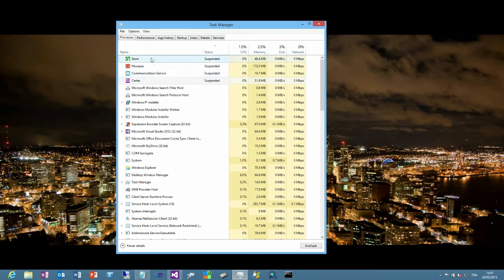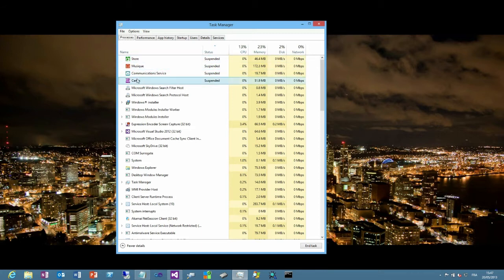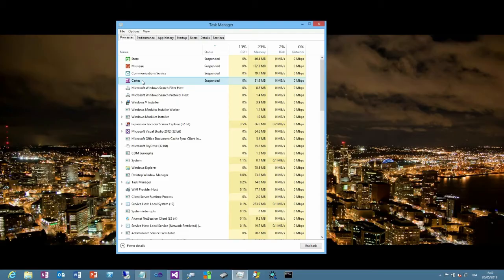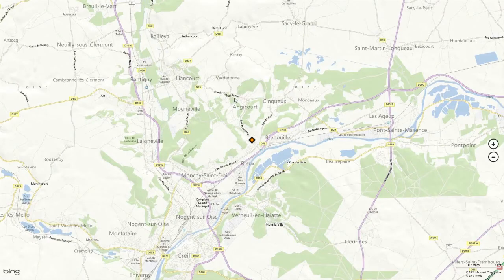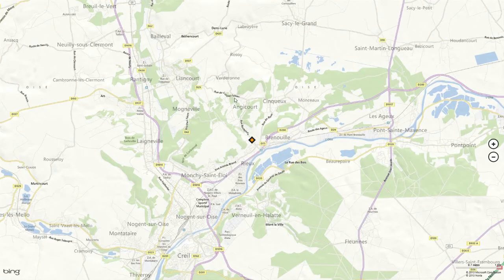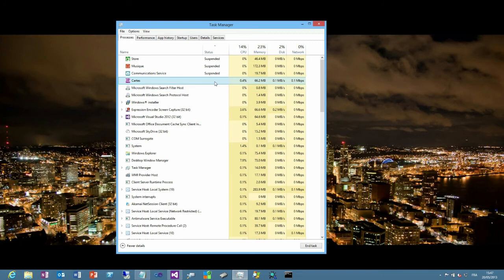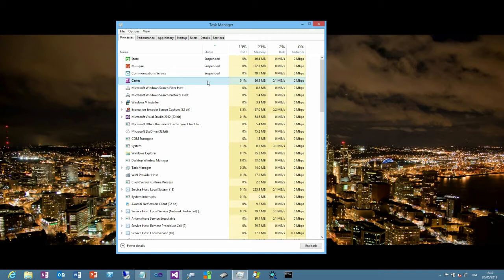So if you see here, we have four Windows Store applications that get suspended. We have the Store, the Music and the Maps. Sorry about the French names, but as you can tell from my accent, I'm French. So this is why you see the French name of the application. If I'm double-clicking on one of the applications, immediately it goes to the foreground, to the screen. By the way, this is where I'm living. If you go back to the Task Manager, you can see that the map application doesn't get suspended immediately.